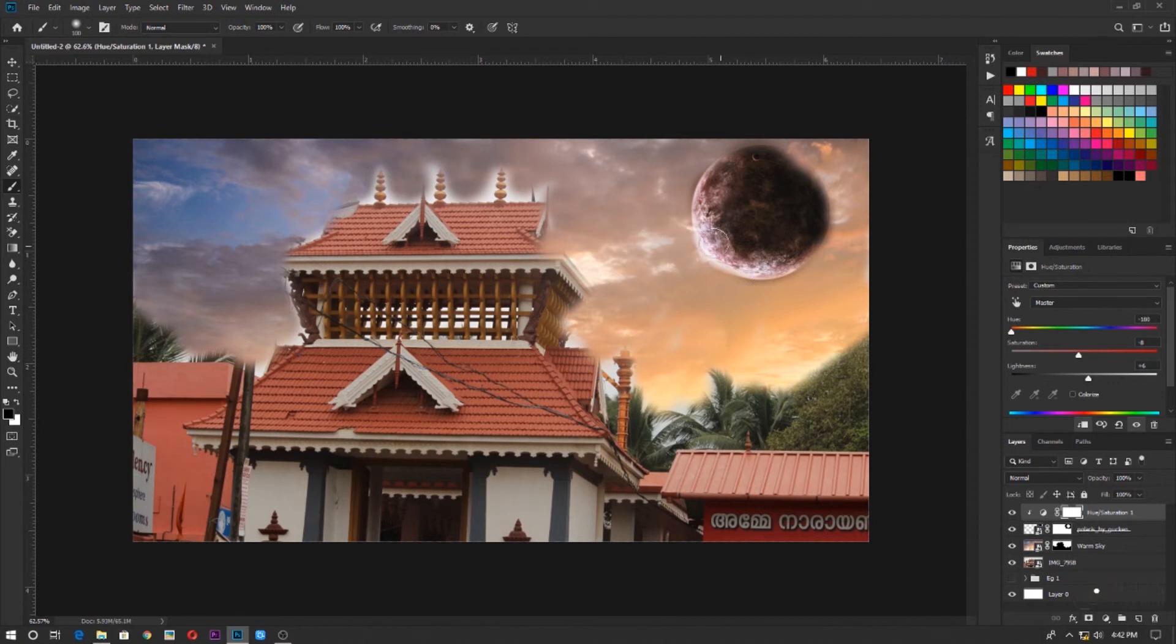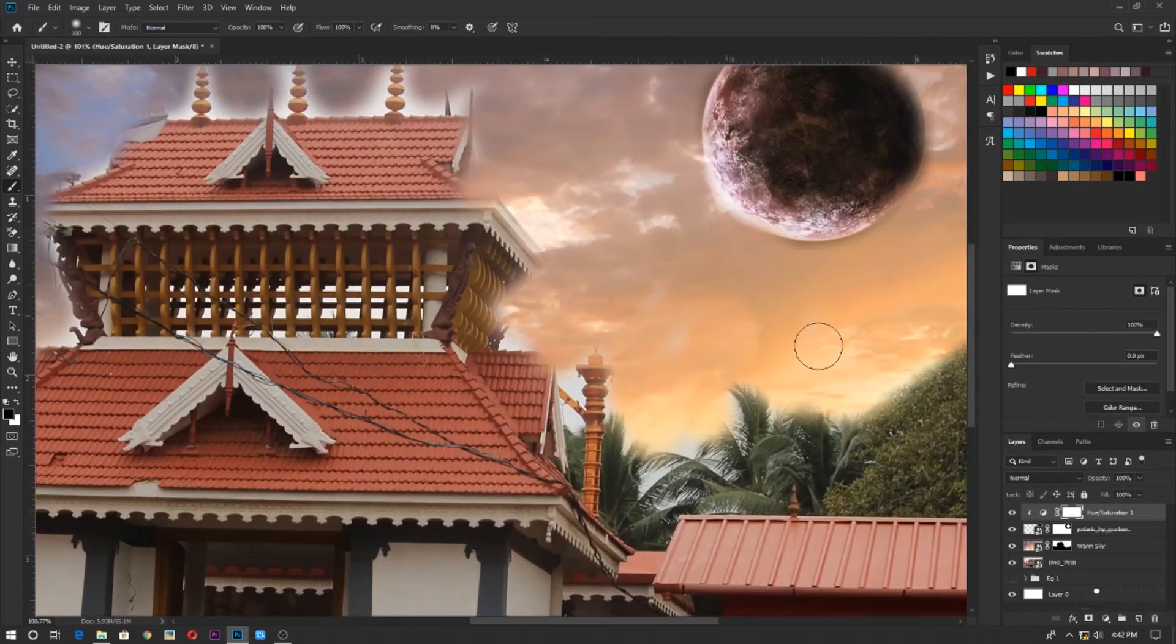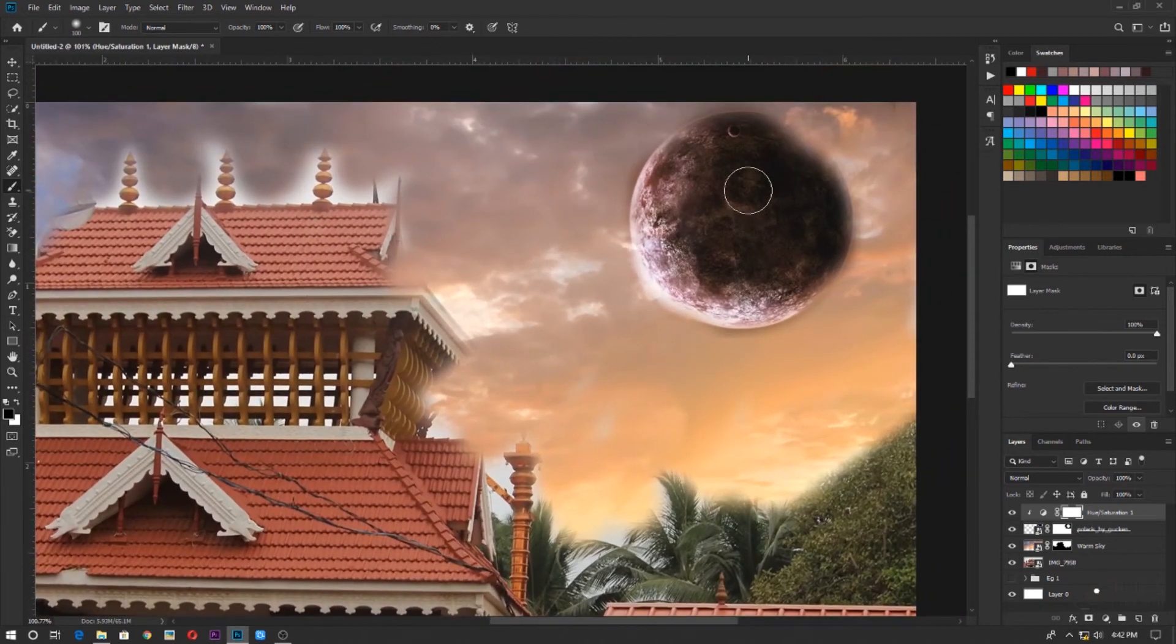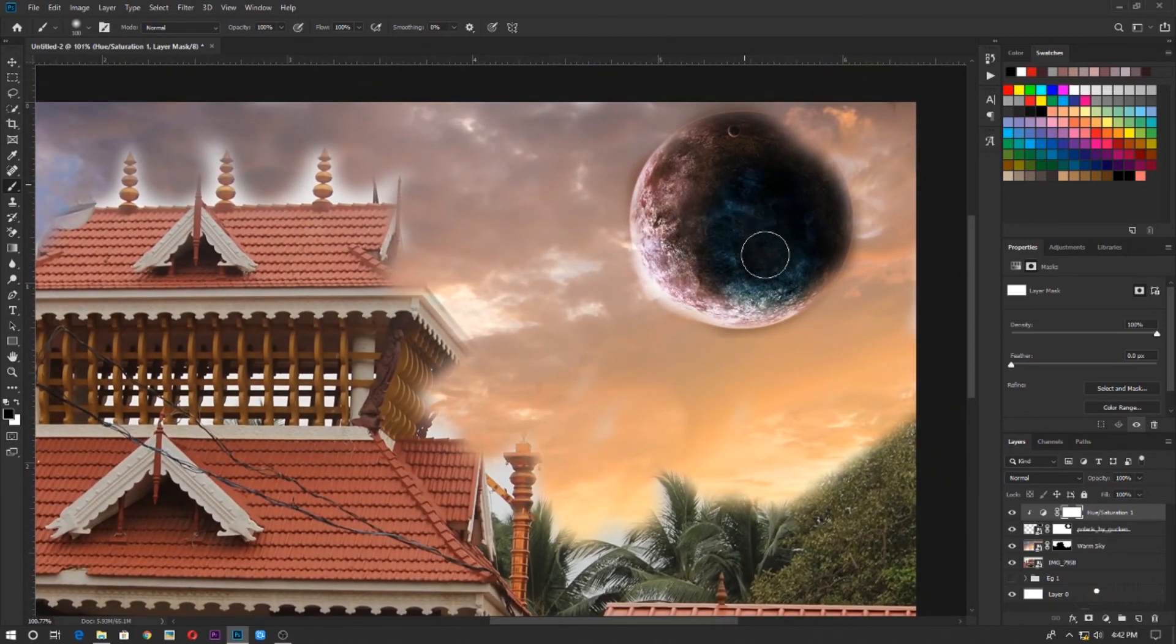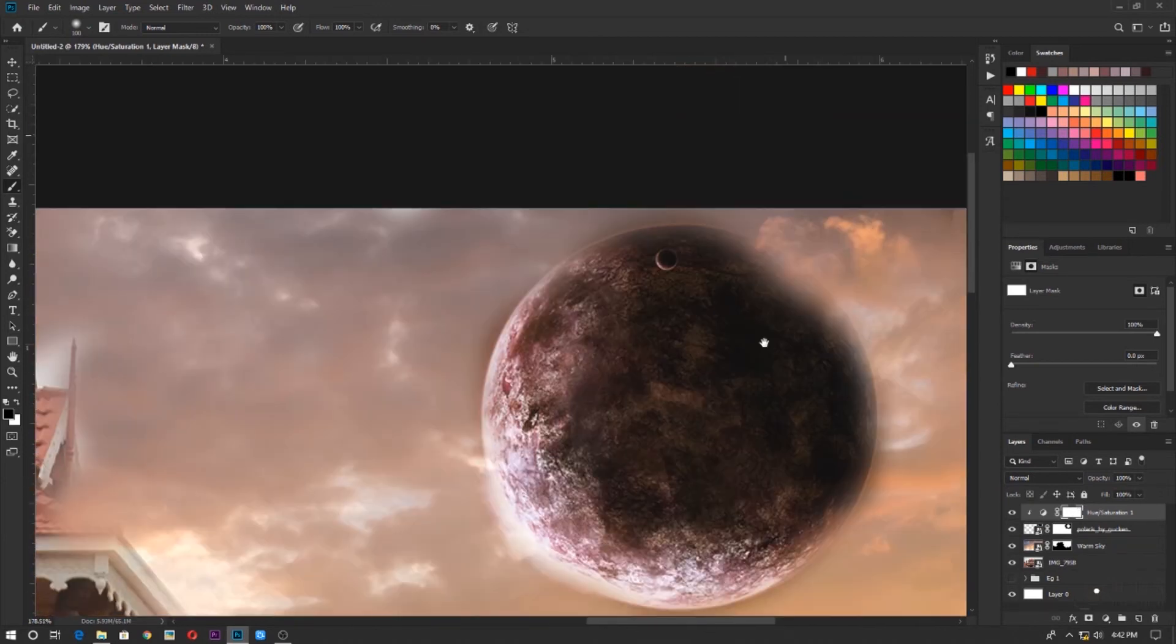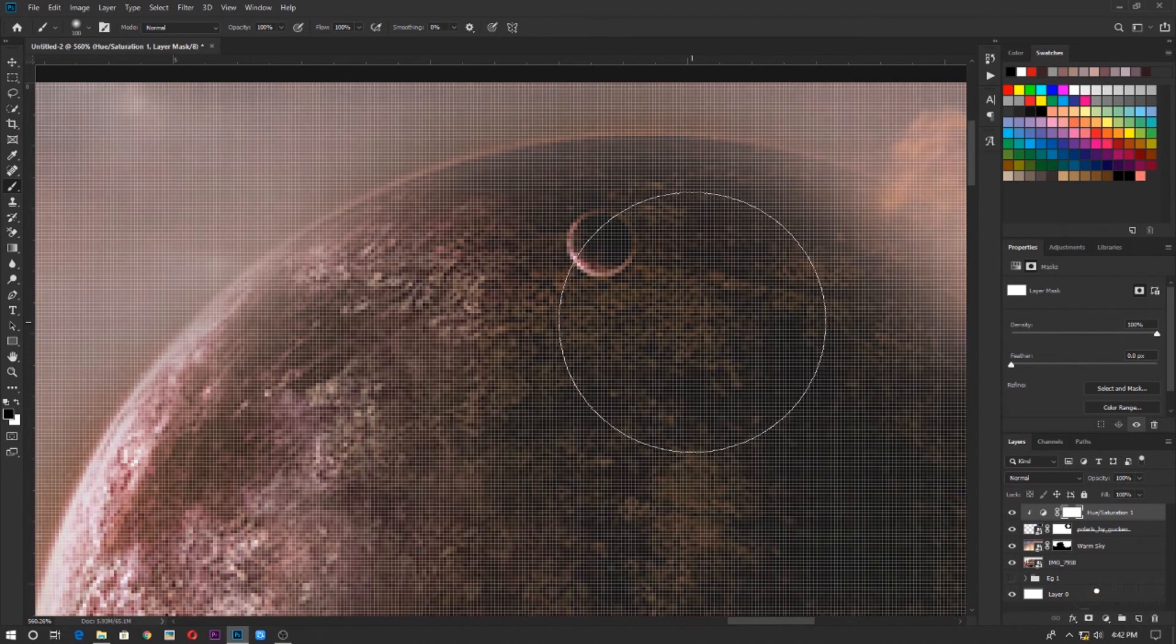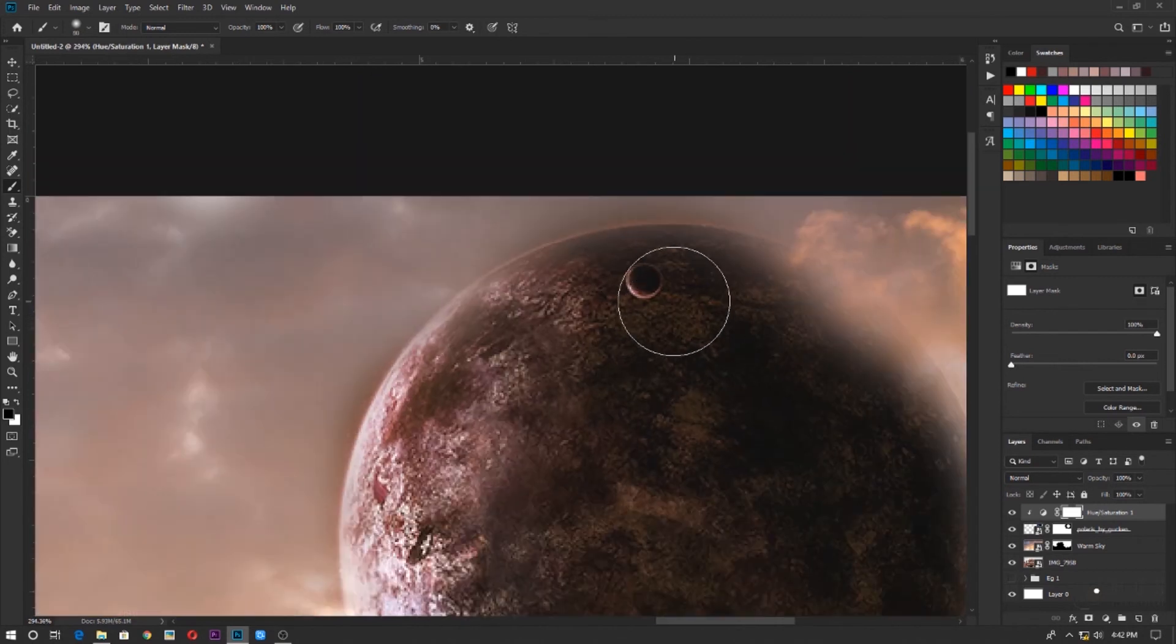But if you see it's getting affected to all the different layers, but we want it only on the planet. So what we can do is just click on this button over here and click on it. So now the effects would be only applied on the layer which is below it, which has the clipping mask to it. And I think this is good.